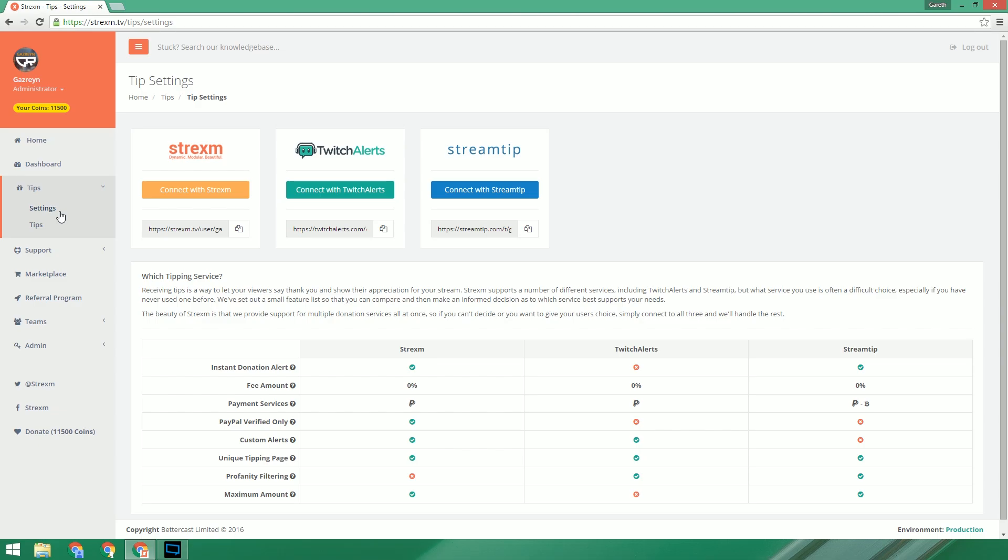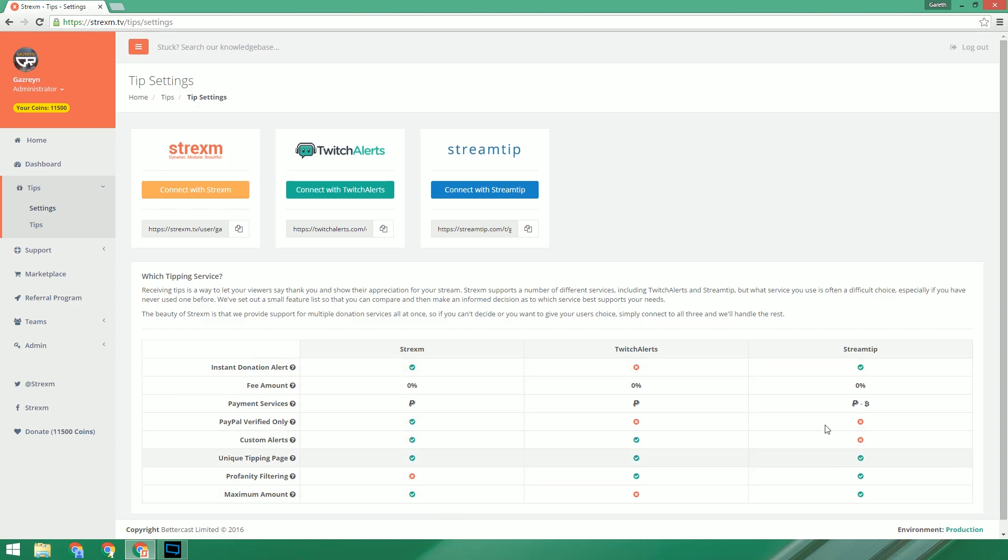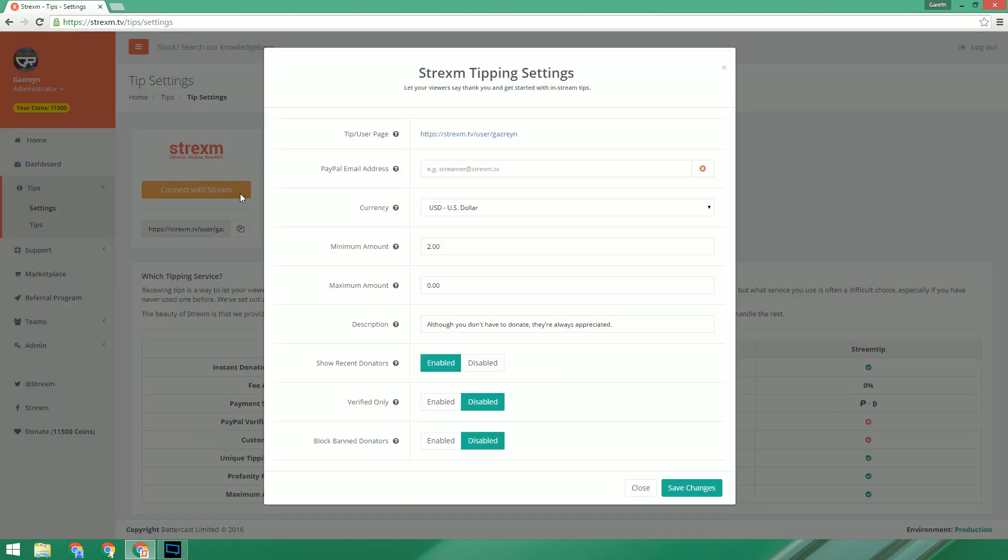Immediately you'll see that there are three choices. We actually allow you to connect to all three if you so wished. But in this example we're just going to show you using the Strexam service. If you want to see the difference between the different services, we've created a table below so you can compare. So we need to click the connect with Strexam button and that will launch a new window.